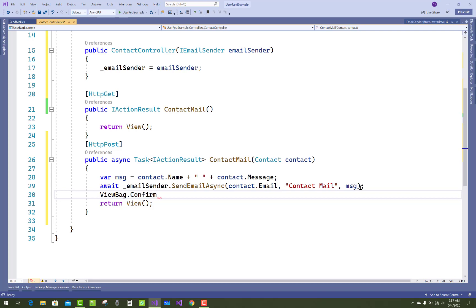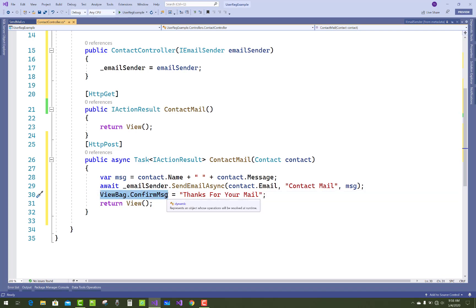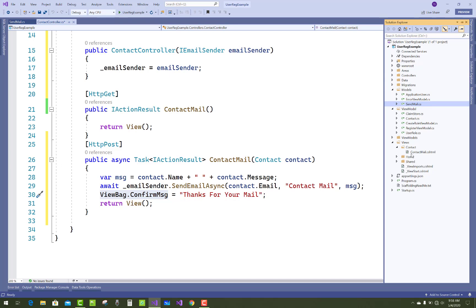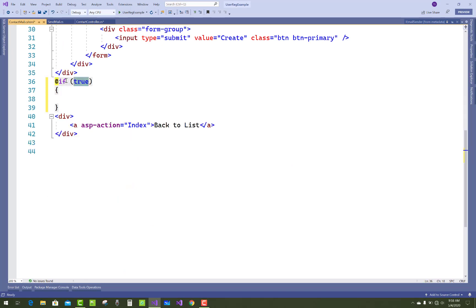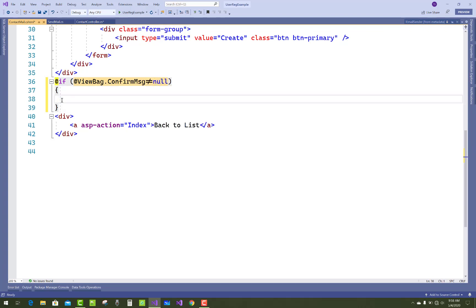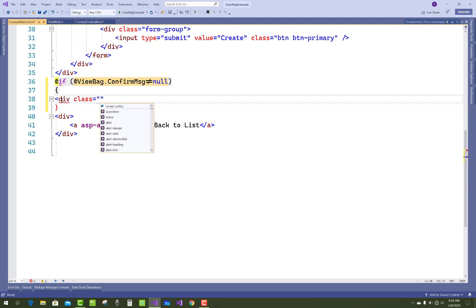Set ViewBag.ConfirmMessage equal to 'Thanks for your mail, thanks for contacting us.' Then open the contact mail view — the CSS/CSHTML file — and check if ViewBag.ConfirmMessage is not equal to null. If so, display that message in a div with the class 'alert alert-success'.